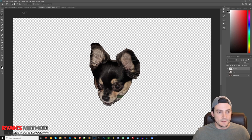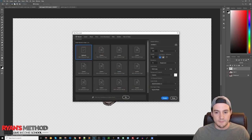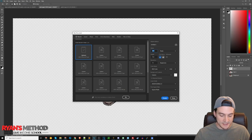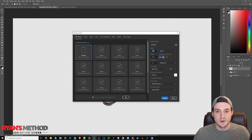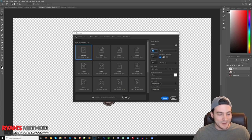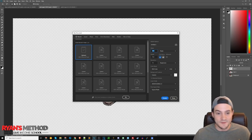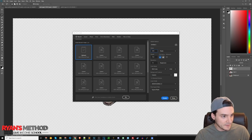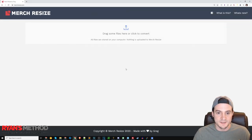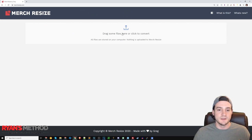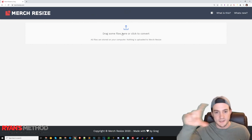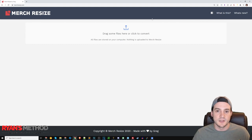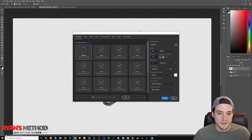The next thing I'd do is go to File > New and make square dimensions. I should have looked up the exact dimensions for the Amazon merch pillows — I don't have it memorized. If it's not 4,500 by 5,400, I just use Merch Resize, which is a free website I mentioned in the pillows and tote bags video. With Merch Resize, you can drag and drop your designs and convert them with about two clicks into whatever dimensions you need.